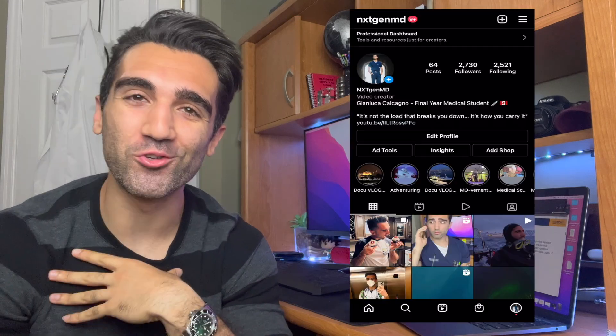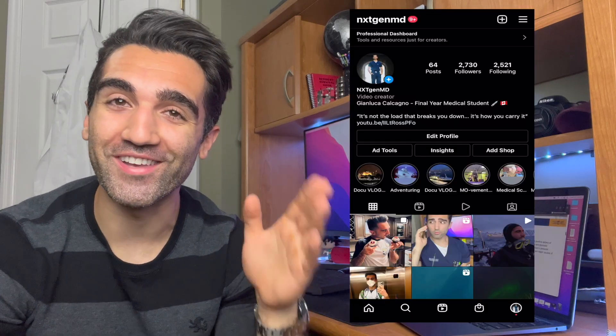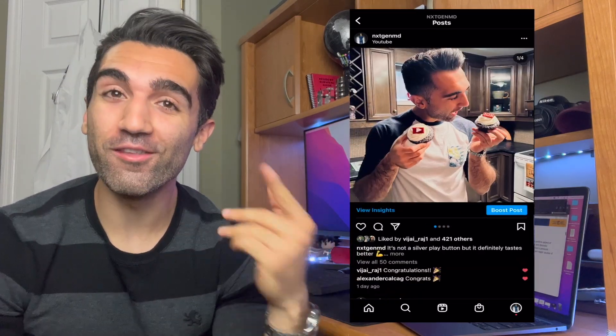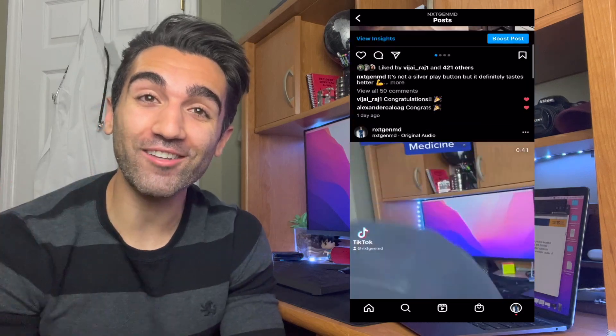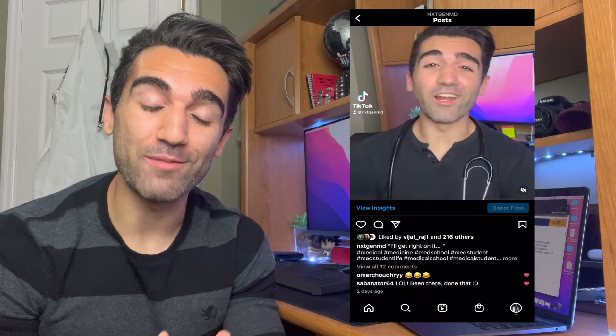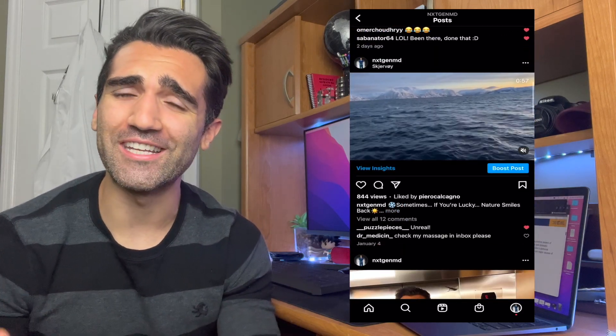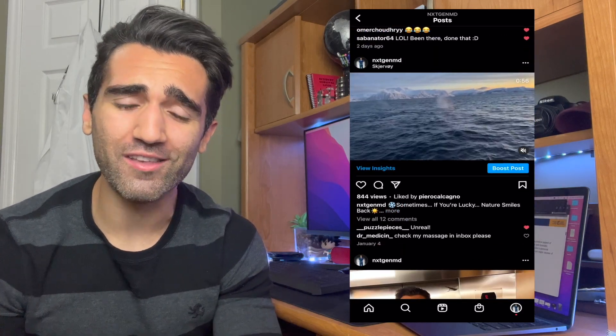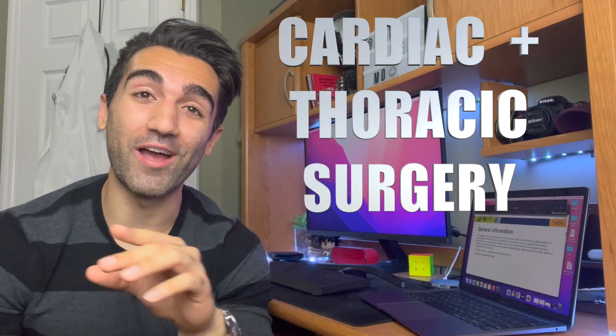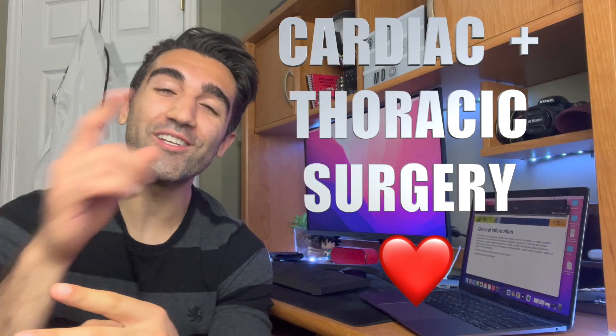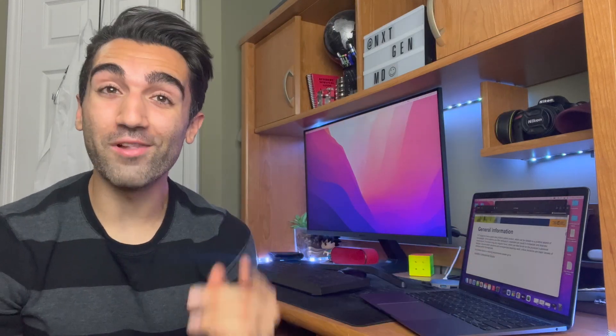How's it going everyone, welcome back to the channel. My name is Junluca and I'm a final year medical student studying in Canada. In this week's video we're going to be taking a look at the next medical specialty in my series on all of the different Canadian medical specialties. By popular demand, we're here today looking at cardiac and thoracic surgery — this is video number two. We did anesthesia last week if you want to check that one out.